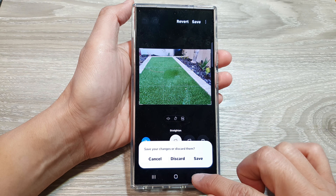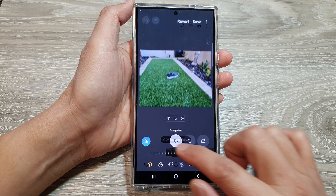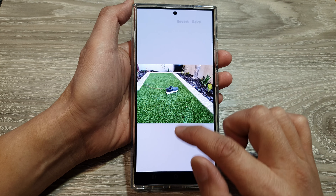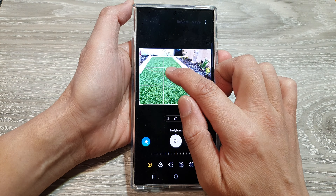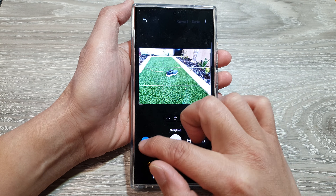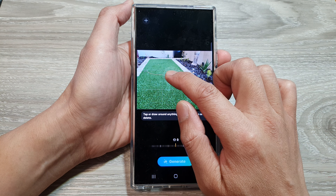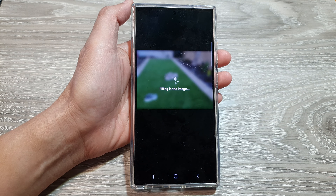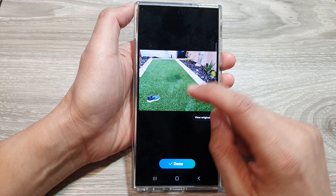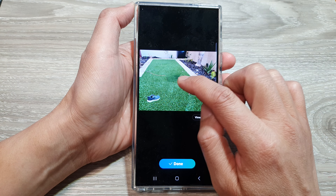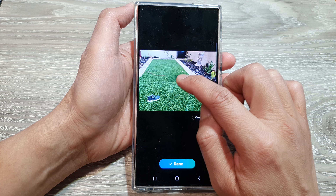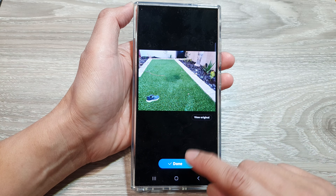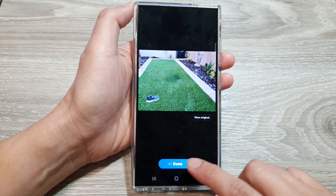If you want to use the generative edit, you can do that as well. Go into the generative edit, select the object, move it, then tap on generate. This time it will just patch up the lawn instead of replacing or filling with another object. Once you're happy with the result, just tap on done.